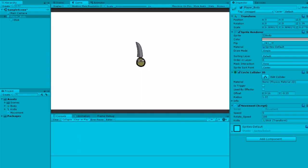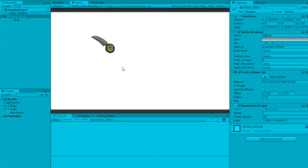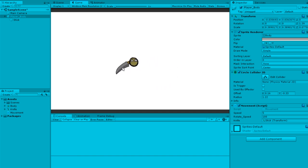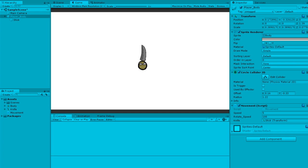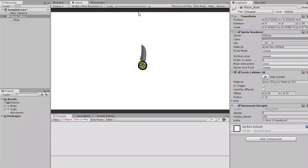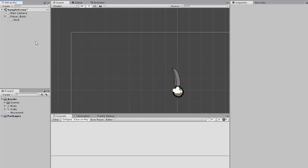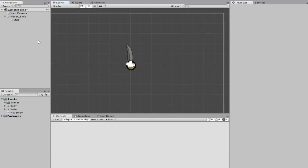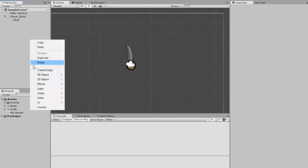Now the knife rotates properly and the player can move around without having his head twisted. Great! Now we want an enemy spawner.